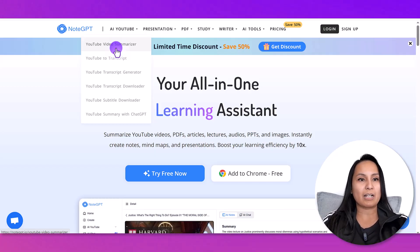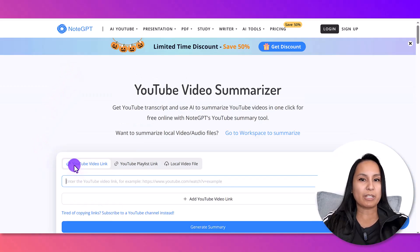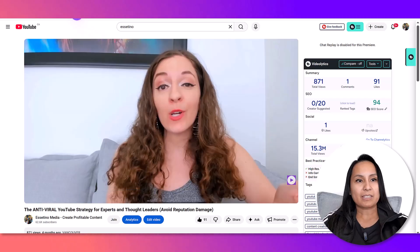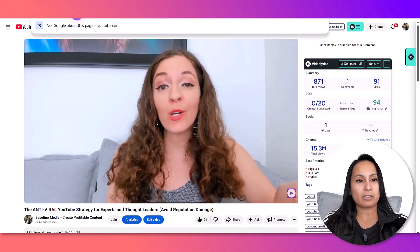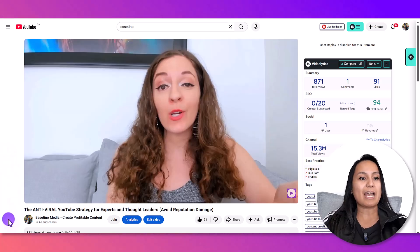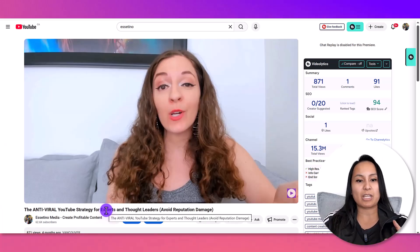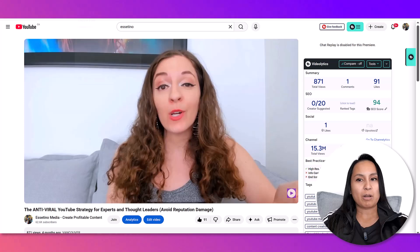This is the one that I use — the YouTube video summarizer. All you have to do is grab your YouTube video link. In this case I'm going to use this video as an example — it's my business partner talking about the anti-viral YouTube strategy for experts and thought leaders. So I'm just going to copy that link.